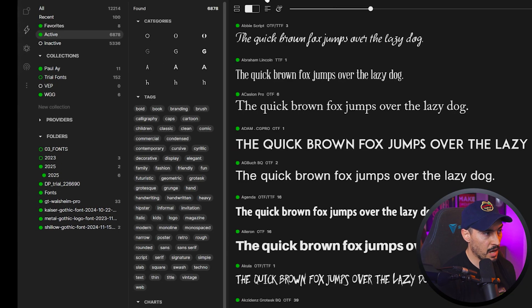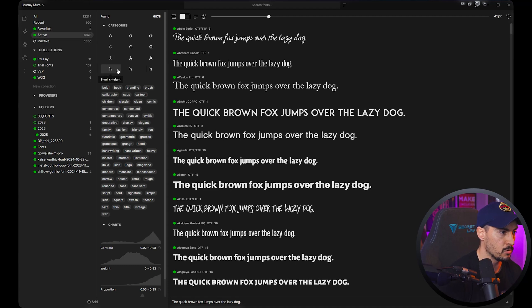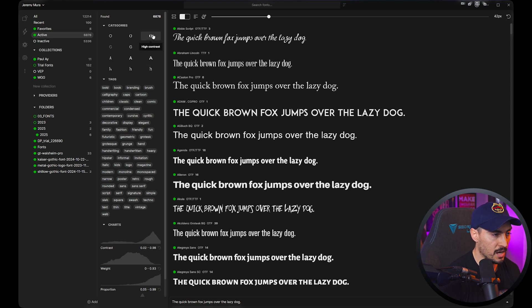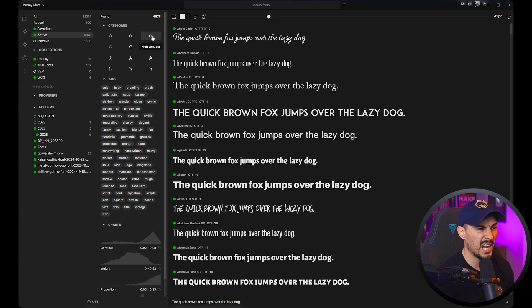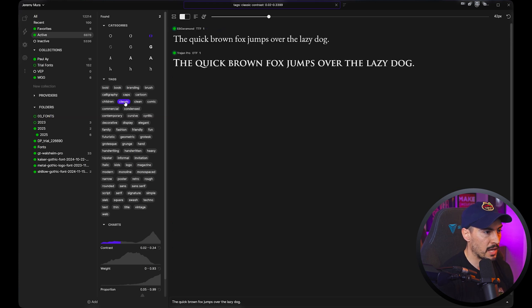In Super Search, we can filter by tags and different categories. We can filter by low contrast, normal weight, heavyweight, average proportions, x-height, and even high contrast. So maybe you want to find an elegant font — I can click on high contrast and then maybe classic, and you can see it's found Garamond and Trajan Pro classics.